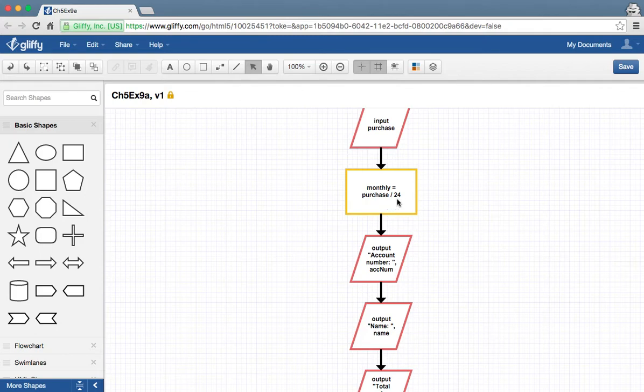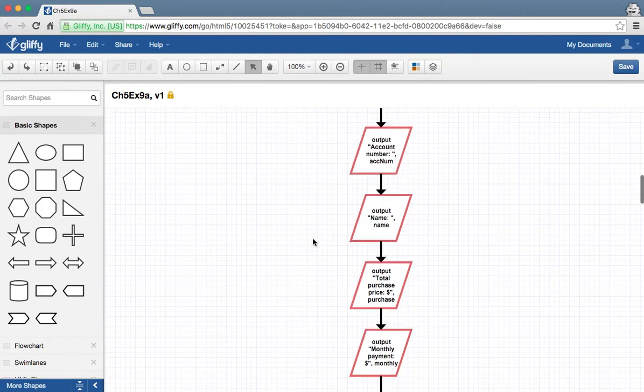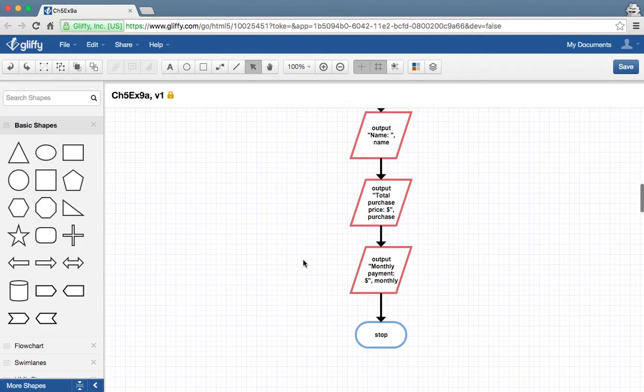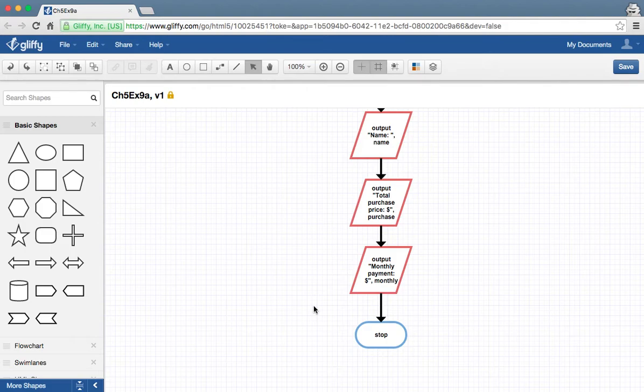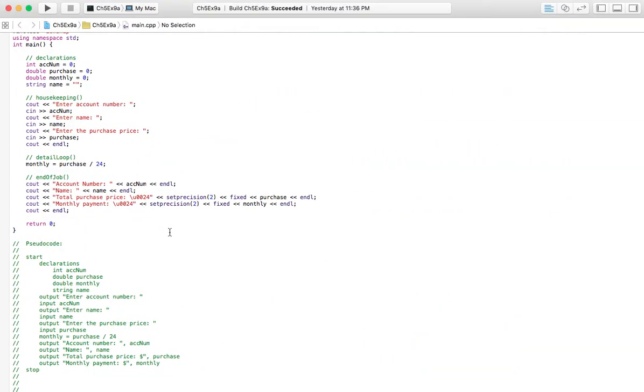As far as the duration of your payment plan, I've just got two years. They might have one year—I would check into that. And we're going to output the account number, the name of the person, what they purchased, their total purchase price, and their monthly payment, and we're going to stop. So very simple pseudocode.